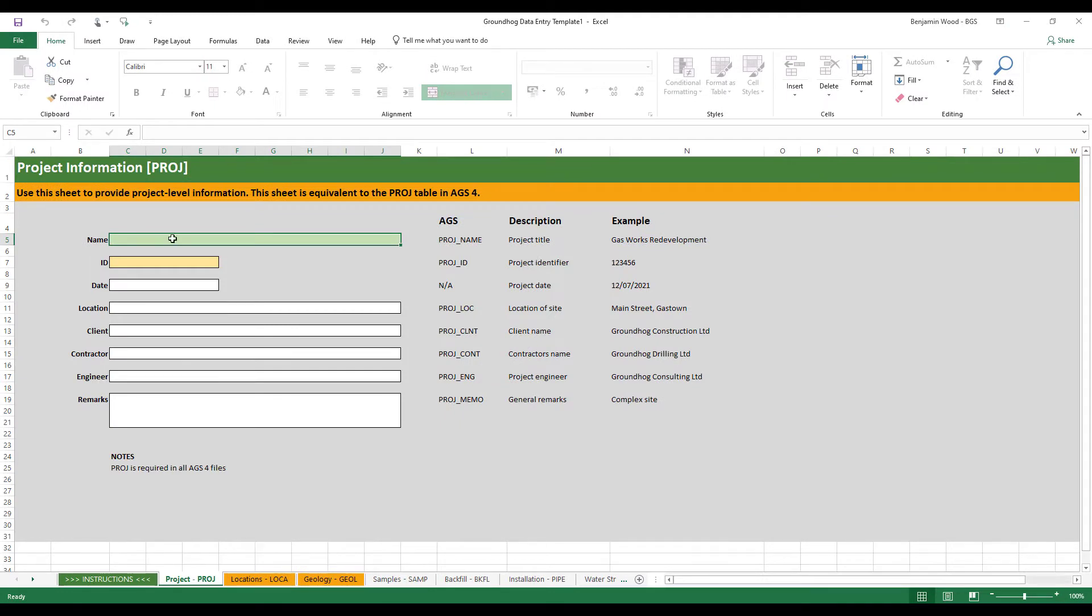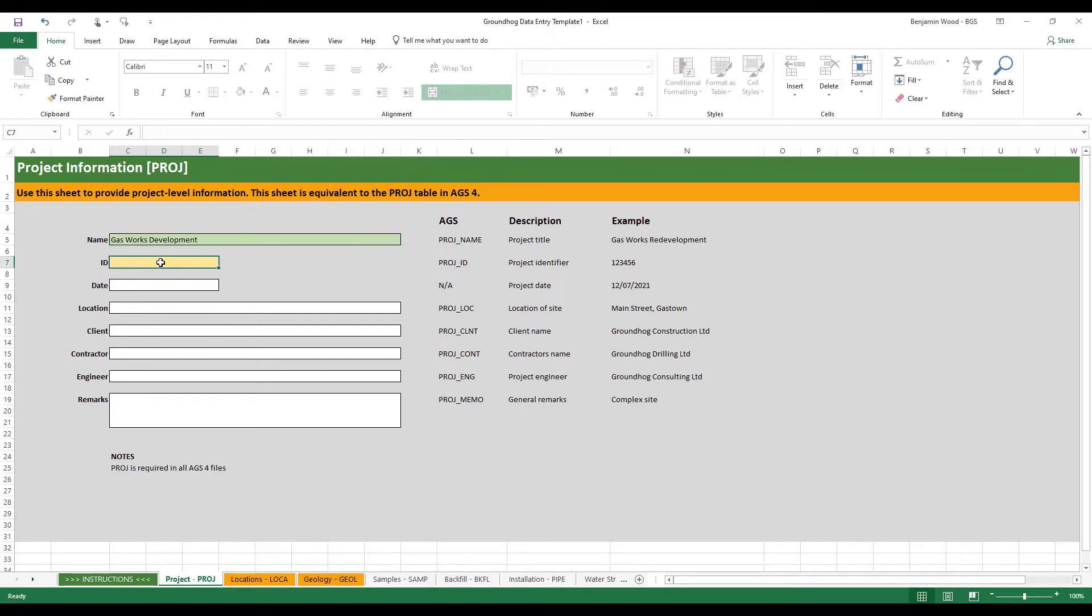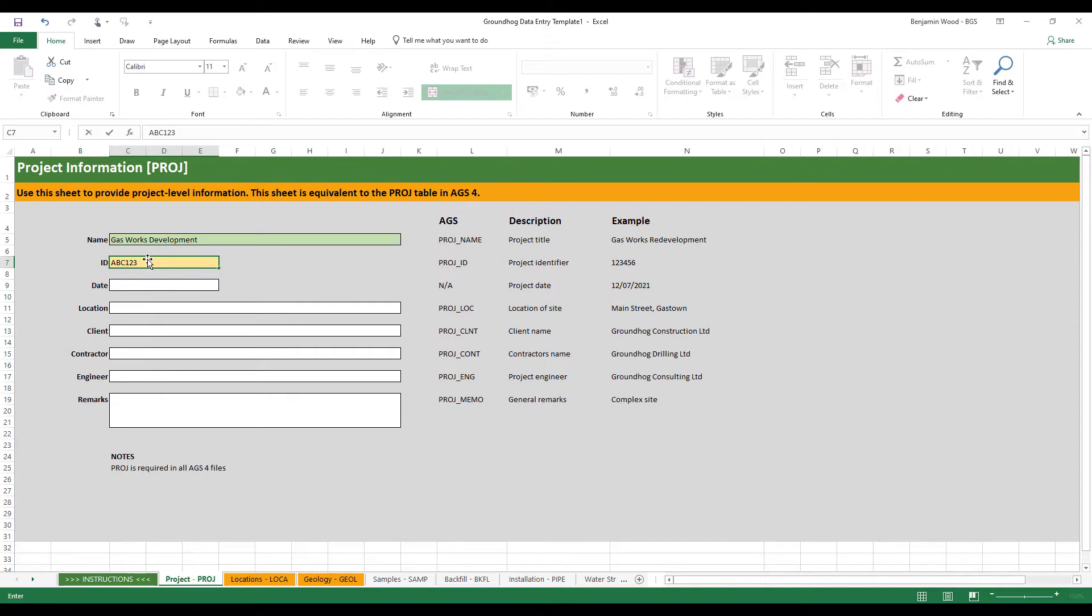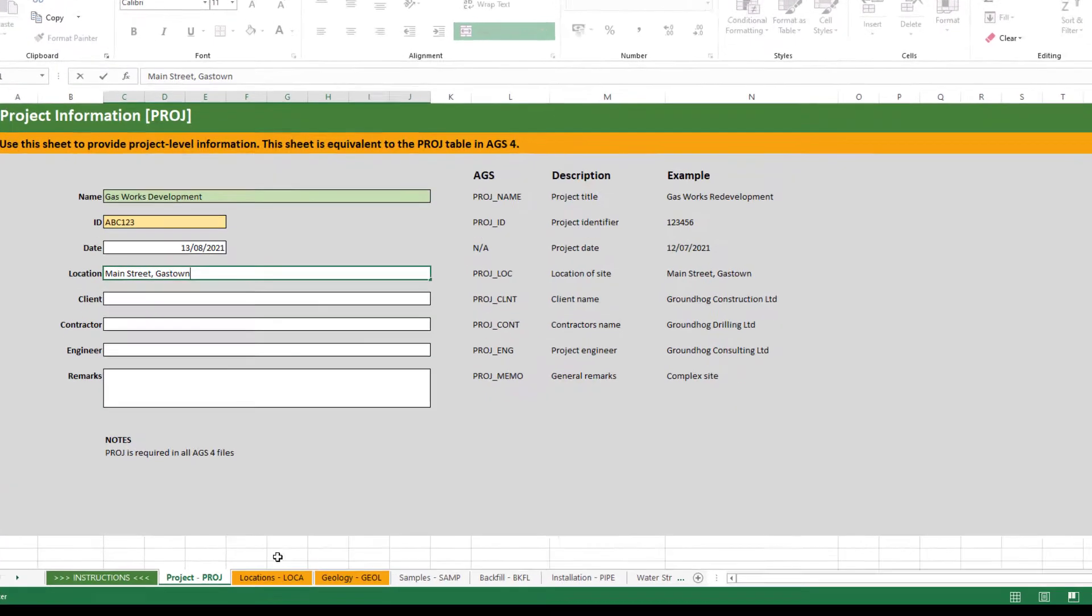So throughout the template you will see that the AGS value for that particular worksheet which maps through to the AGS group is provided as an aid memoir. The project worksheet is a little bit different to all the others. Just start typing and fill out the values. What you'll notice straight away is that some fields are highlighted in different colours. Yellow fields are the AGS mandatory fields. Green fields are the highly desirable fields but you can fill in whichever data you have.